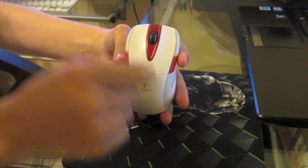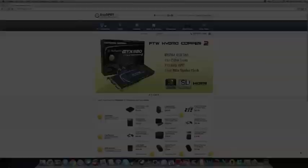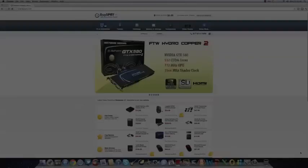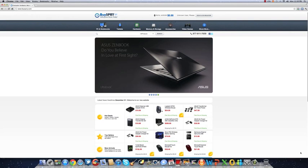This video has been brought to you by BuySpry.com. Visit BuySpry.com for the latest gadgets including the iPad, new tablets, GTX 680, headsets, mice, keyboards—you name it. BuySpry.com has it for a great price to meet your satisfaction. Go now to BuySpry.com and buy yourself a nice tablet.